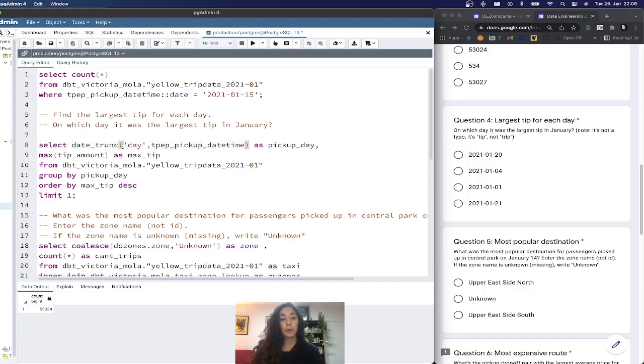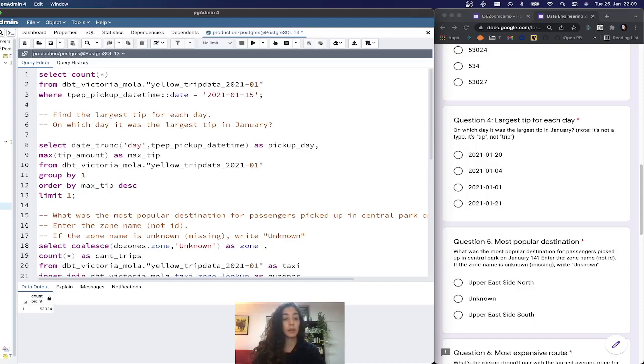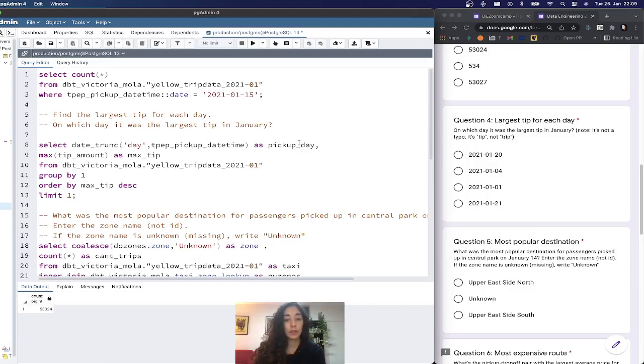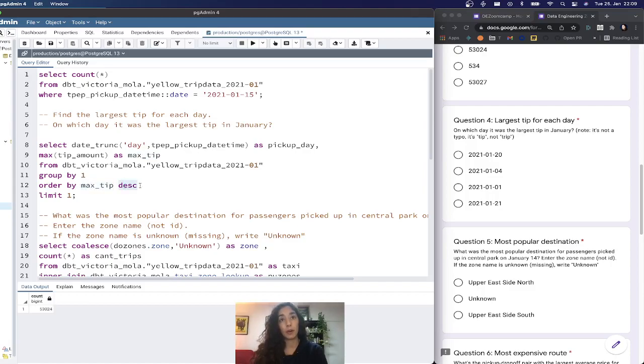I apply the function date_trunc to the pickup datetime. This way I can get only the day for each pickup datetime and remove the timestamp, so I can group by using the pickup day. After grouping by day, I calculate the max of the field tip_amount. I named this max_tip and then order by max_tip descending order.